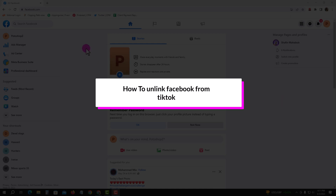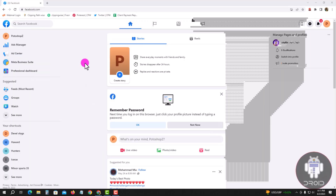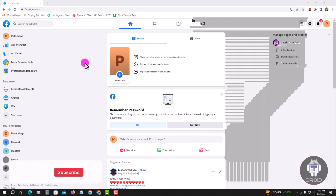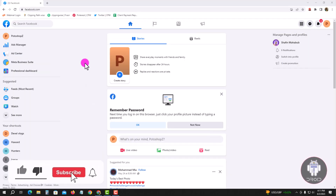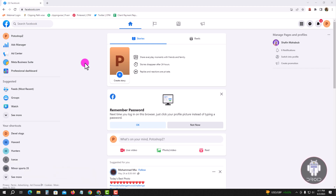Hello viewers, in this tutorial I will show you how to unlink Facebook from TikTok. First of all, open your Chrome browser and login to your Facebook account and switch to your Facebook page. This is my Facebook page dashboard. I am showing an easy method step by step, so follow my whole process.